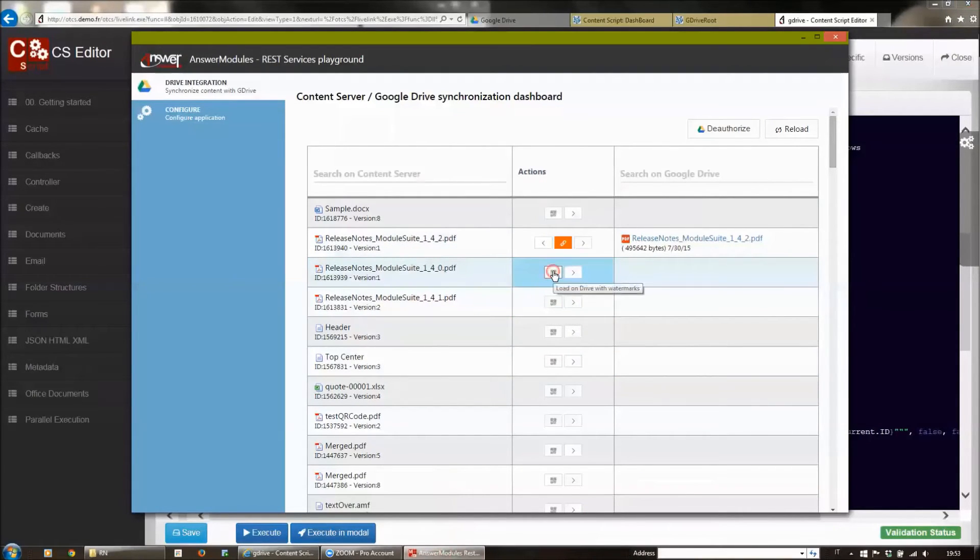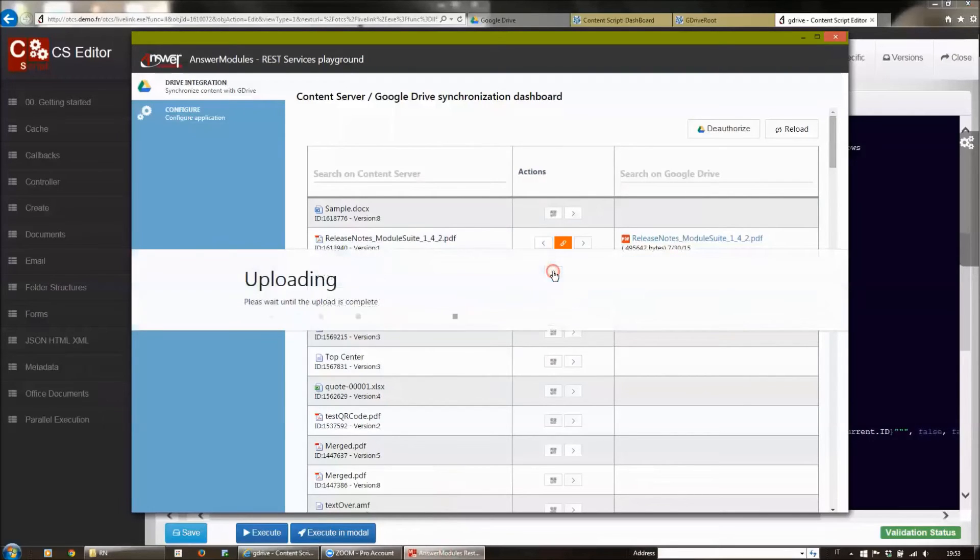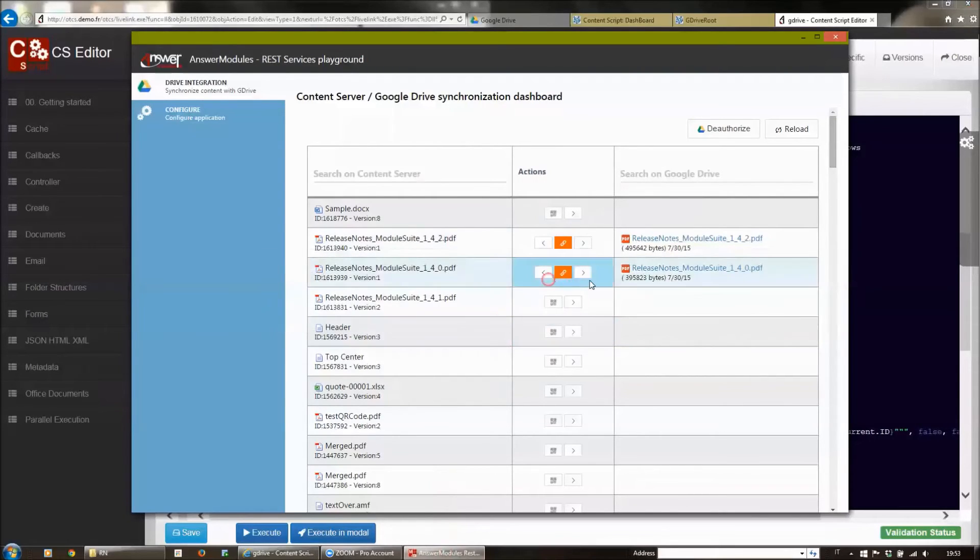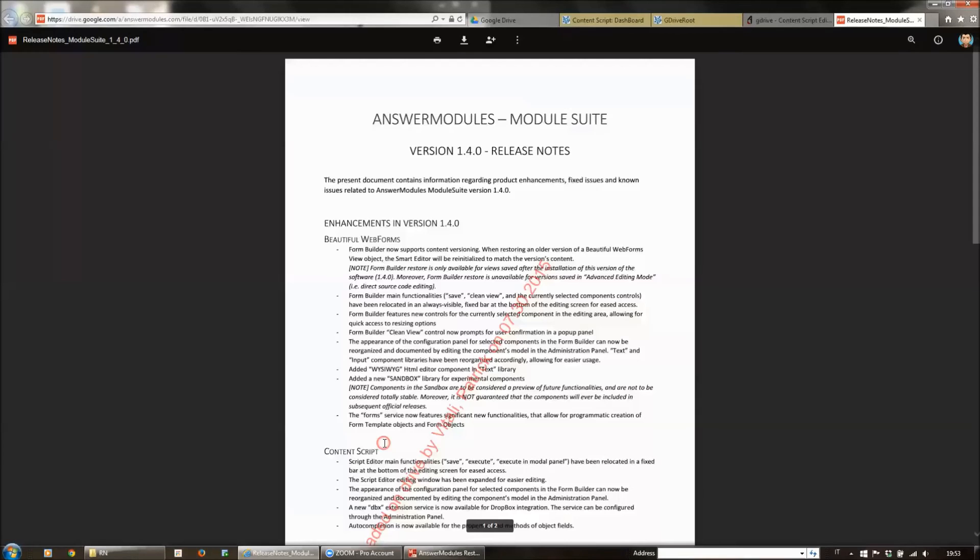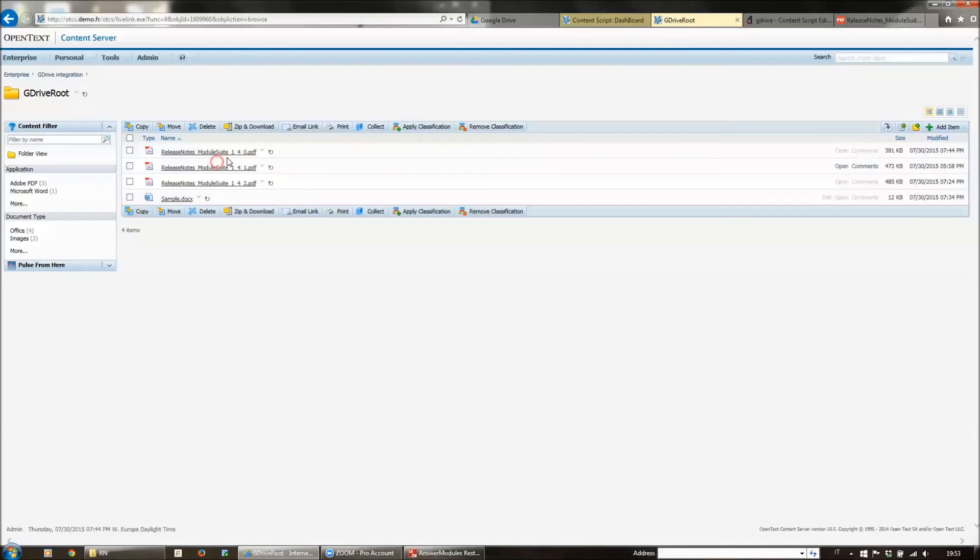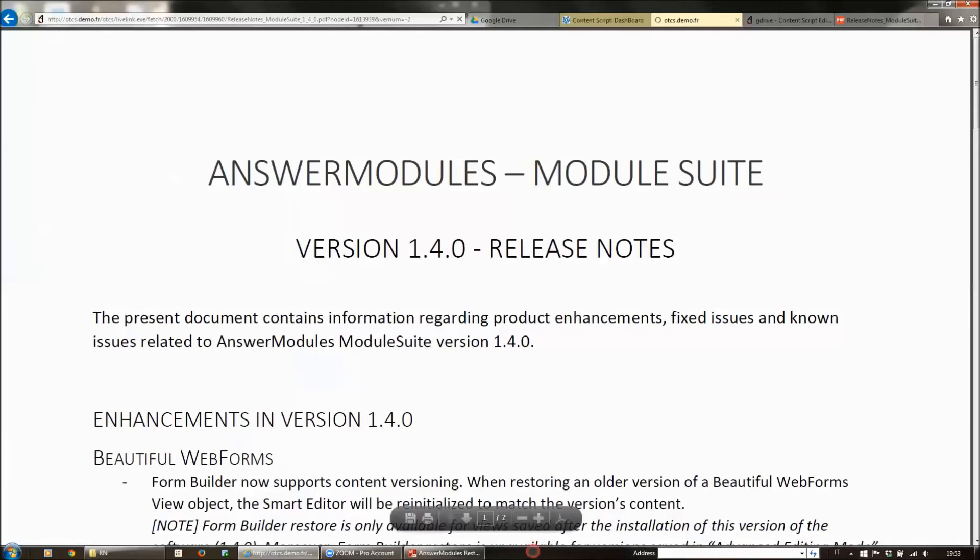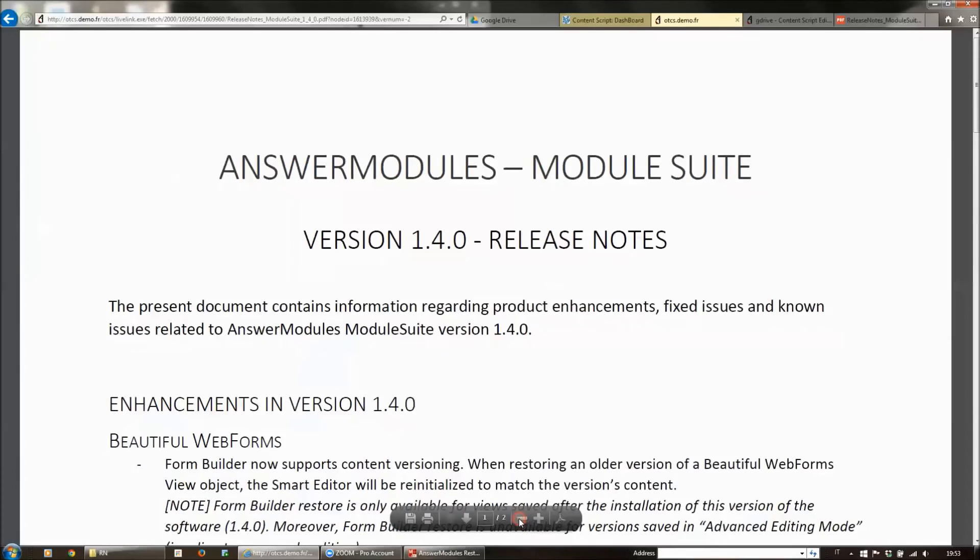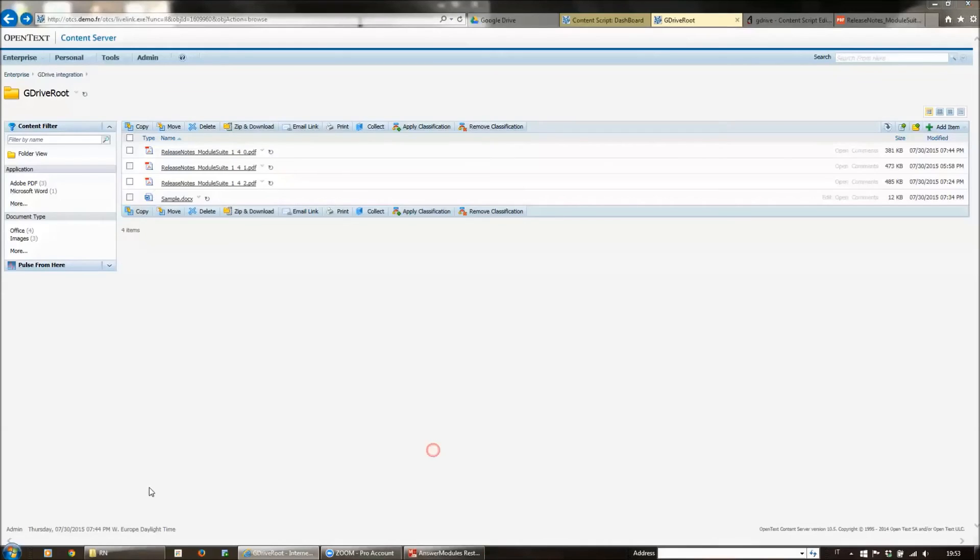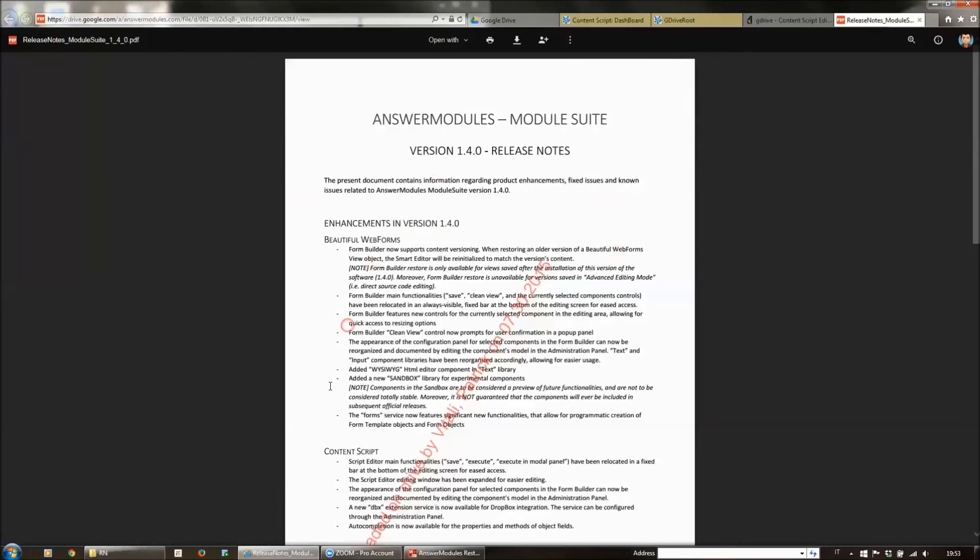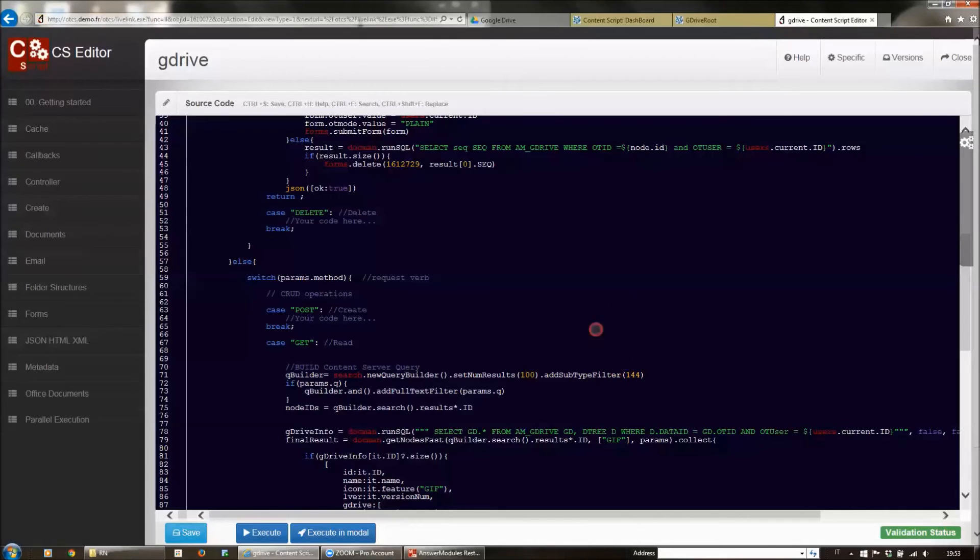Using this second button, we are able to upload the document on Google Drive. This time the document has been uploaded with the watermark on it. If we open the same document on Content Server, we can see that we have no watermark at all. The watermark has been added just before uploading the content on Google Drive.